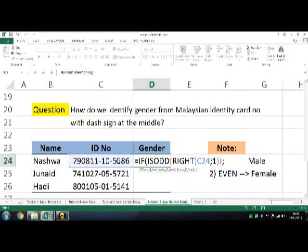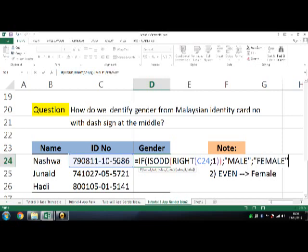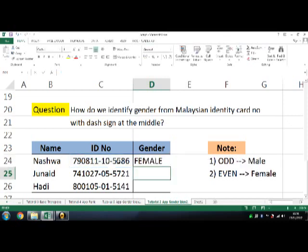Semicolon, another bracket for the ISODD function, semicolon, type male, semicolon, type female, close bracket to end the formula. Then press Enter as usual. Copy and paste the other cells with the first cell format.